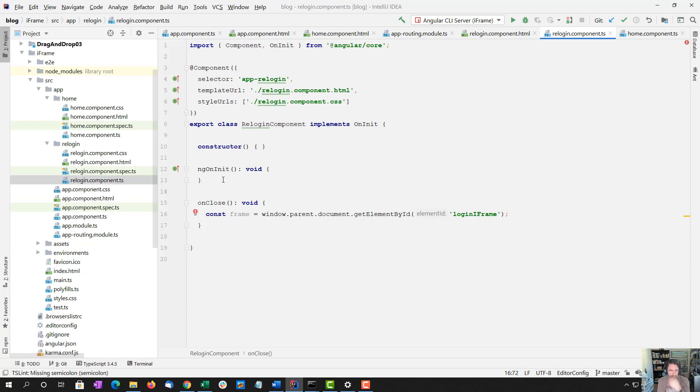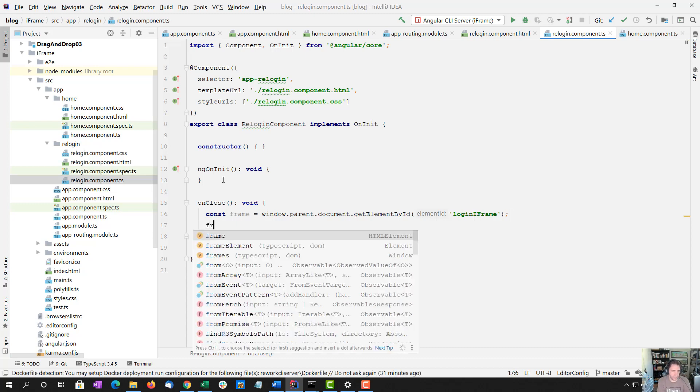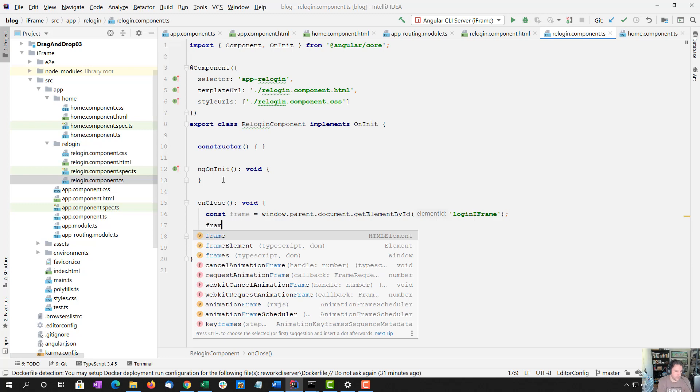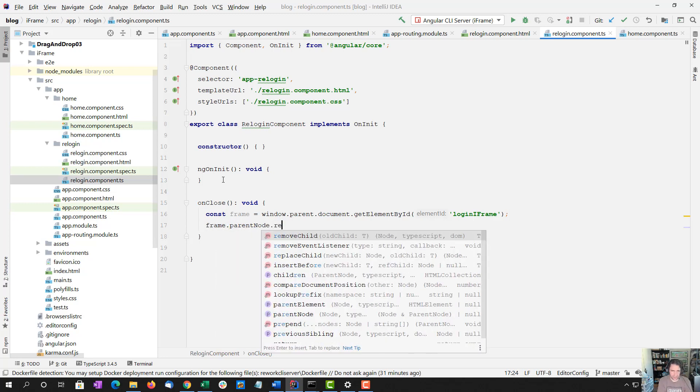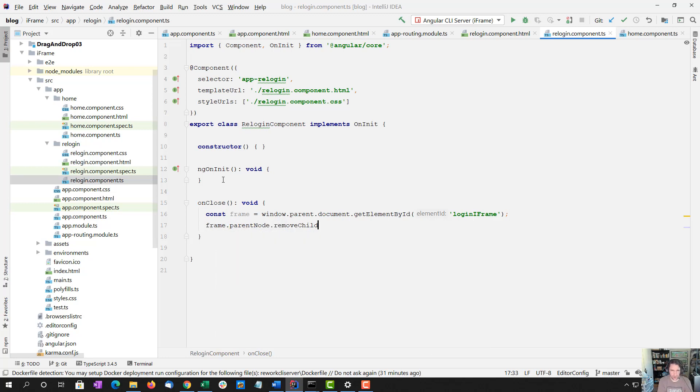If we inject a document reference, we don't get the document of the iframe. Instead, we get the parent, which is undesirable for our purposes.